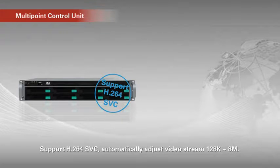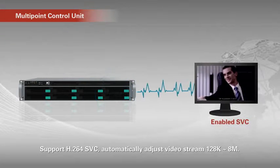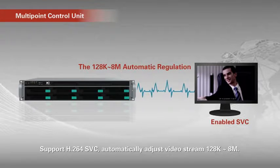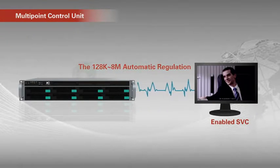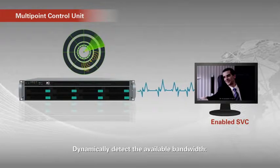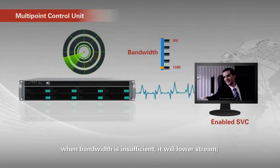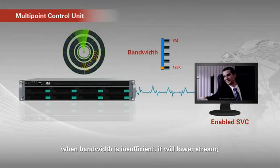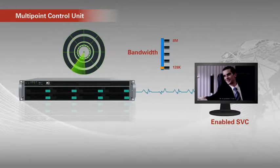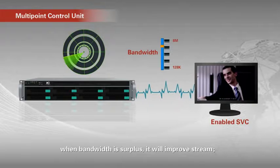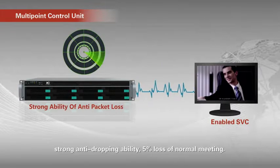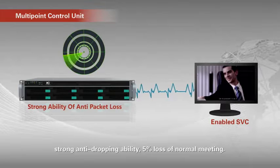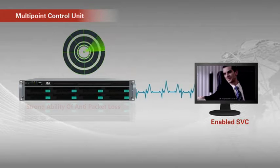Support H.264 SVC. Automatically adjust video stream 128k to 8m. Dynamically detect available bandwidth. When bandwidth is insufficient, it will lower stream. When bandwidth is surplus, it will improve stream. Strong anti-dropping ability. 5% loss of normal meeting.